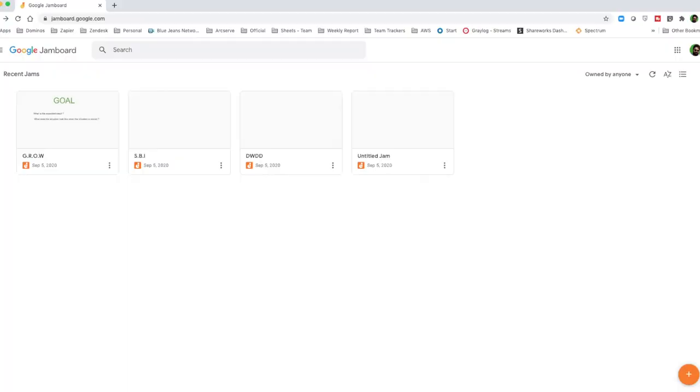So let's start with the Grow model. In order to explain these tools, I'm going to take you through a Jamboard session and we'll discuss each of these tools using that. So today, as we discussed, we're going to talk about the Grow model.